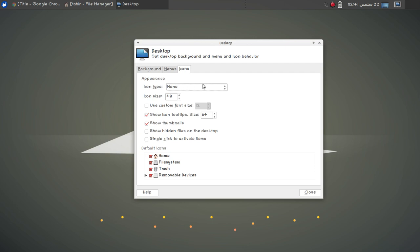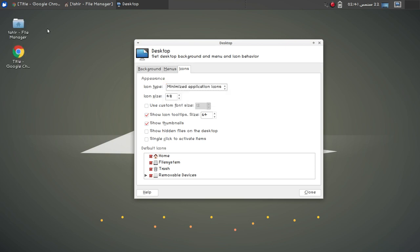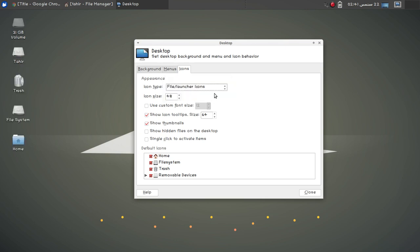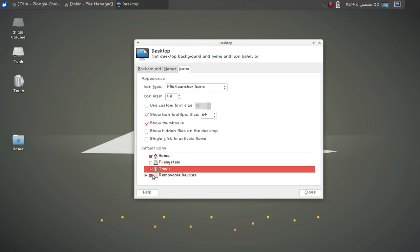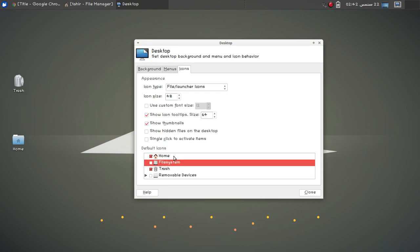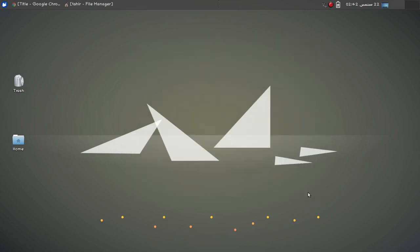You can hide or show icons on the desktop. If you select none you cannot see any icons, and if you select minimized applications you can see the Google Chrome icon and file manager icon. You can also show file and launcher icon options, change the size of your icons, use a custom font size, and uncheck options to hide specific icons from the desktop.